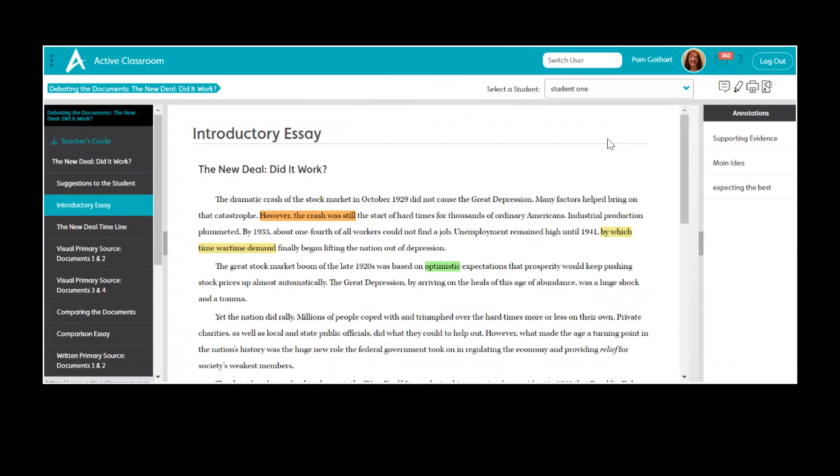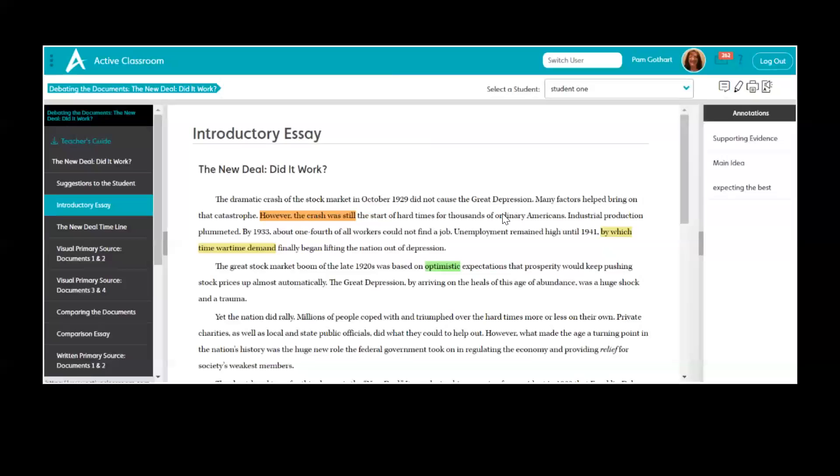So student one has turned in their work. This is their introductory essay. And these are the things that the student has highlighted and the annotations that have been made based on those highlights. As the teacher, we're now working with a paperless classroom. I can now receive electronic work from the students and return it digitally or electronically as well.